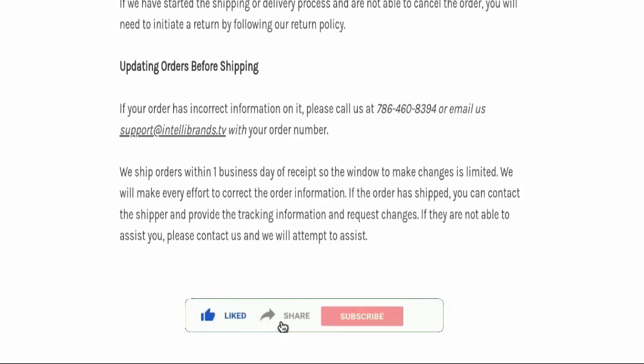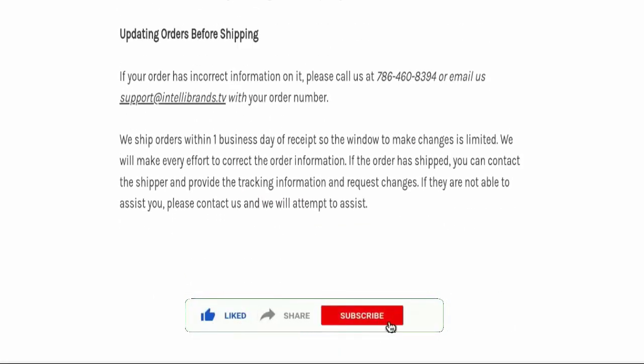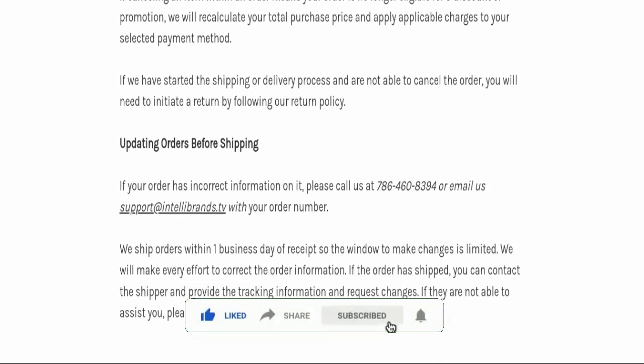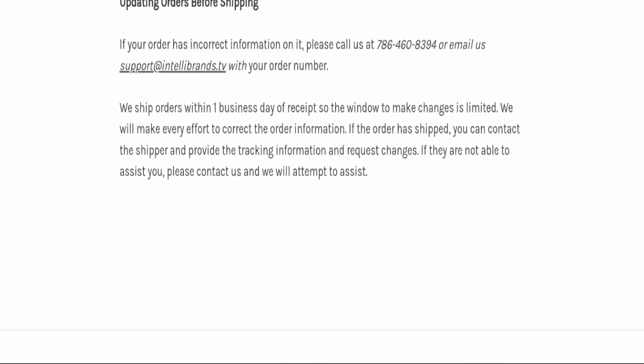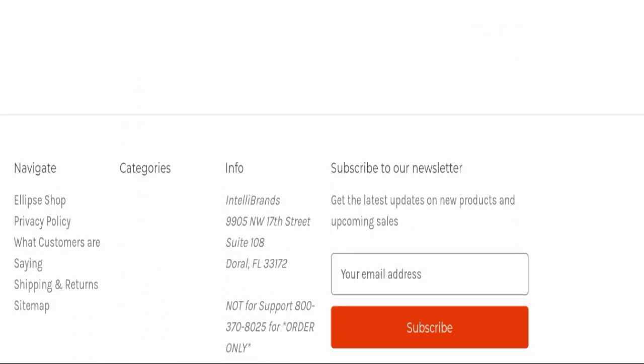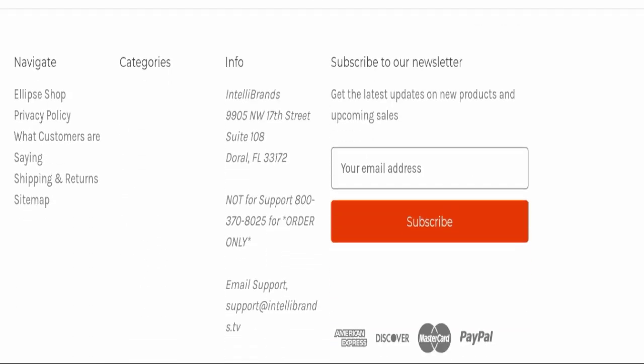Before going further, it is requested from you to please like, share, and subscribe to our channel and also please share your viewpoints in the comment section. It's my humble request from you to please share the video with your family and friends so that they can't be scammed.